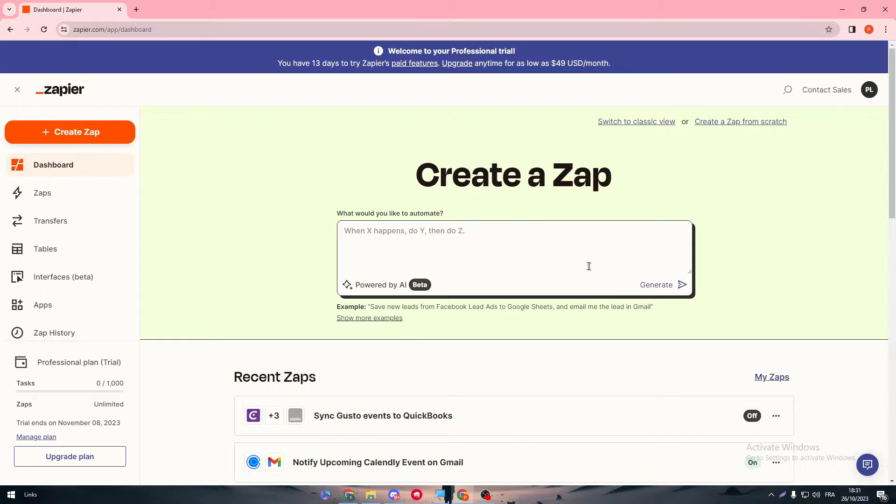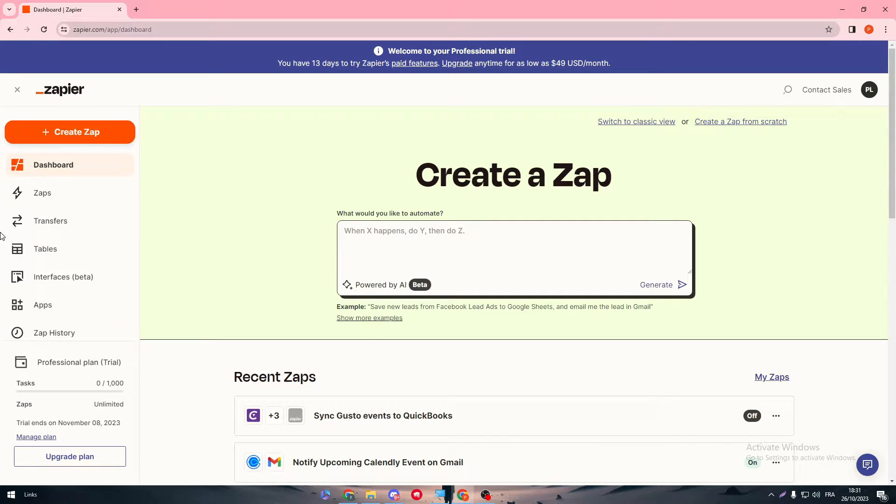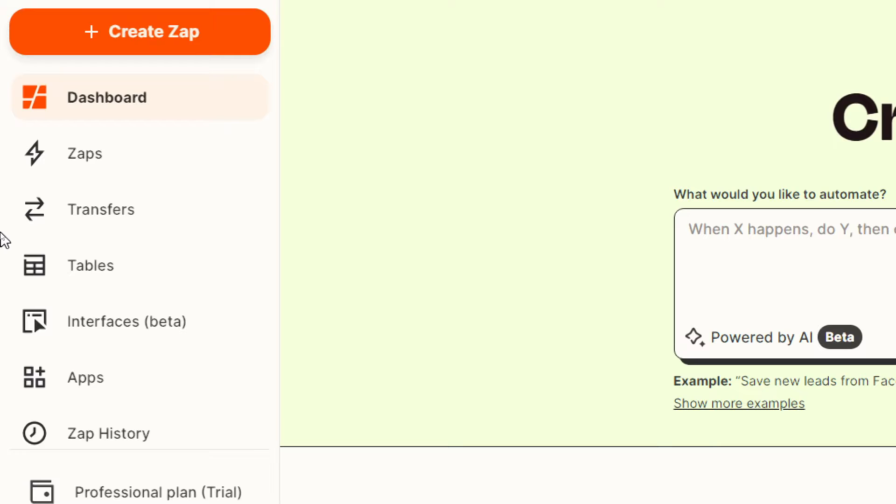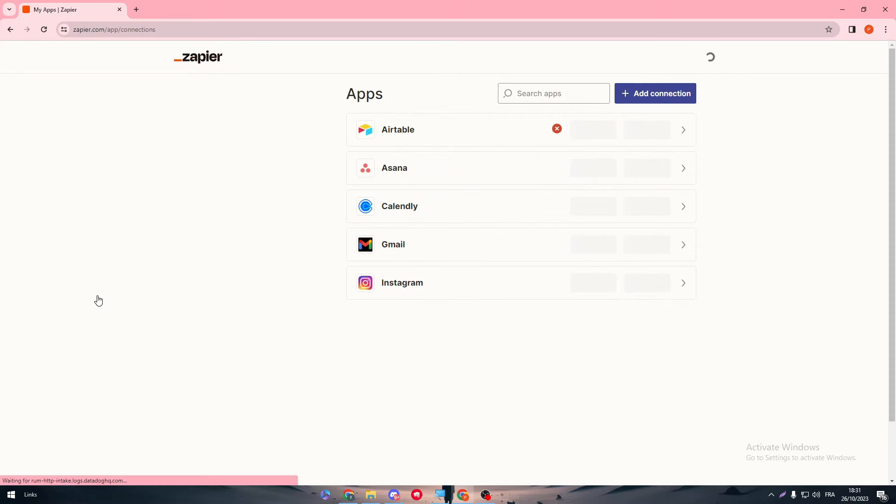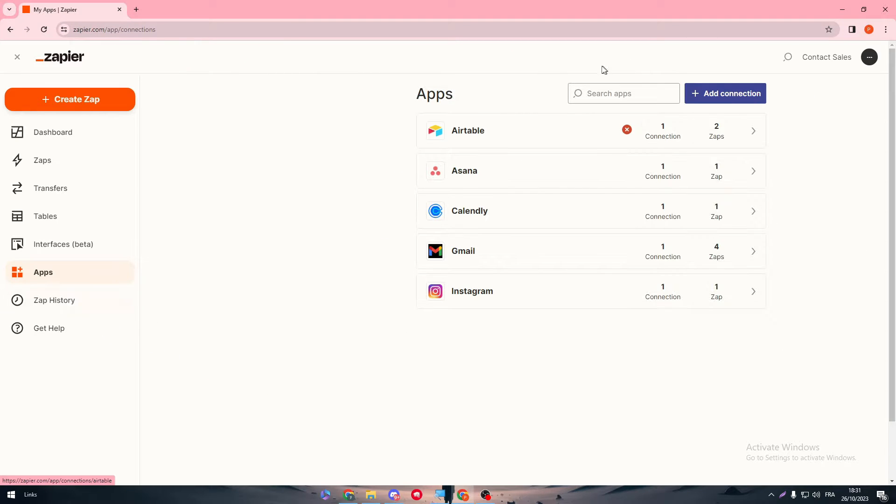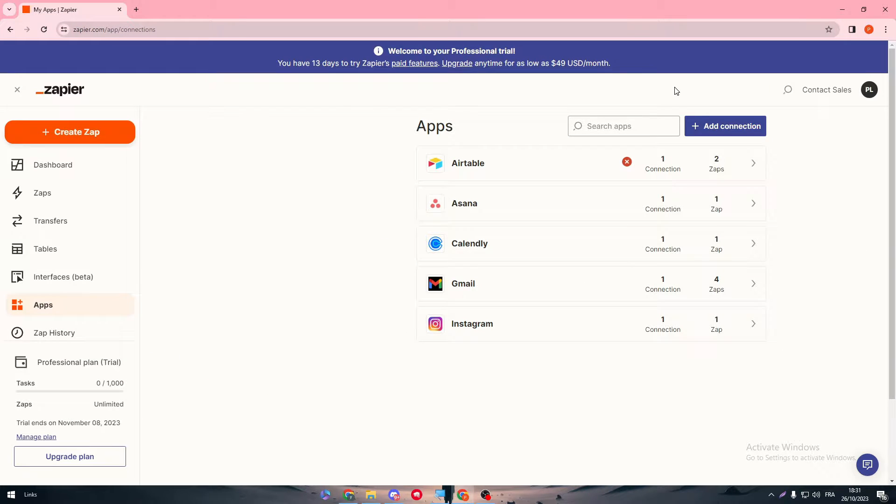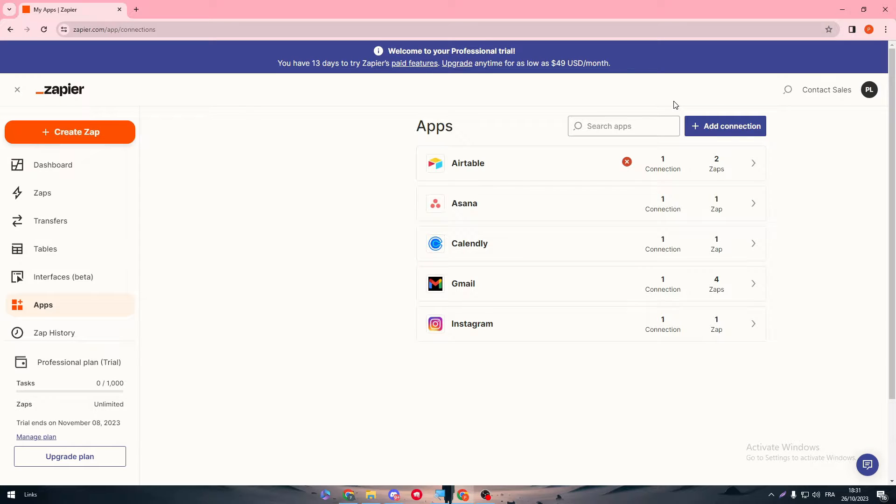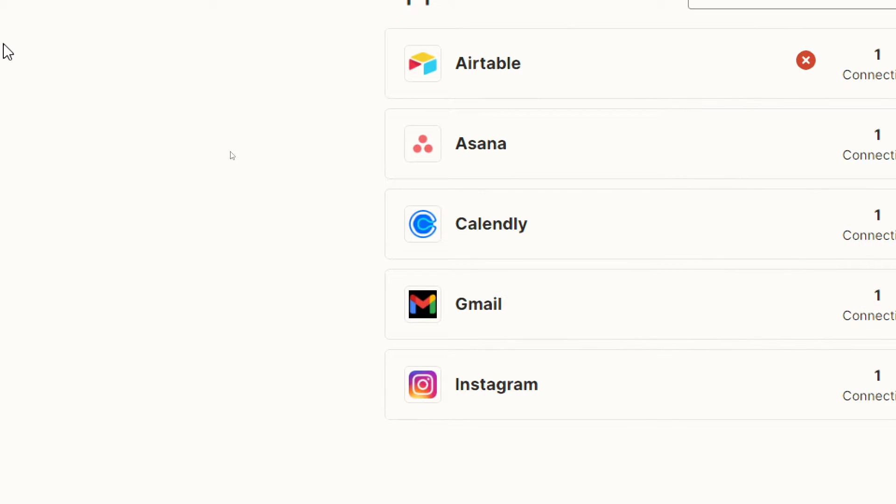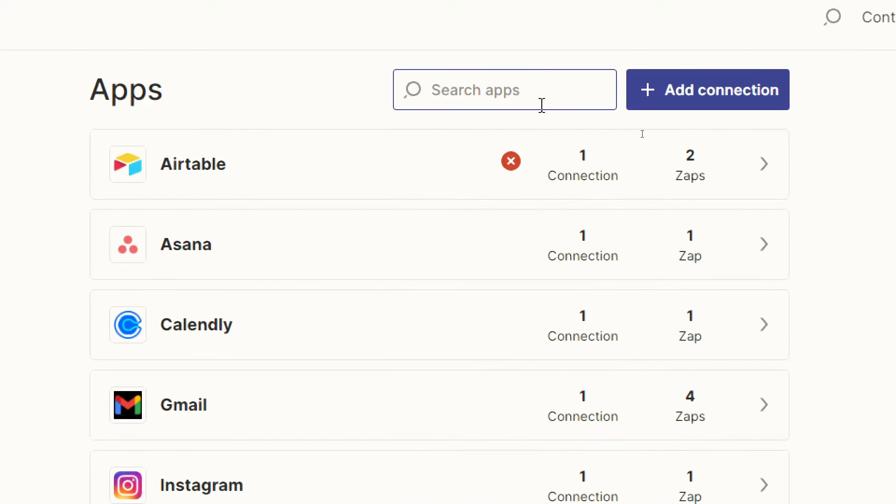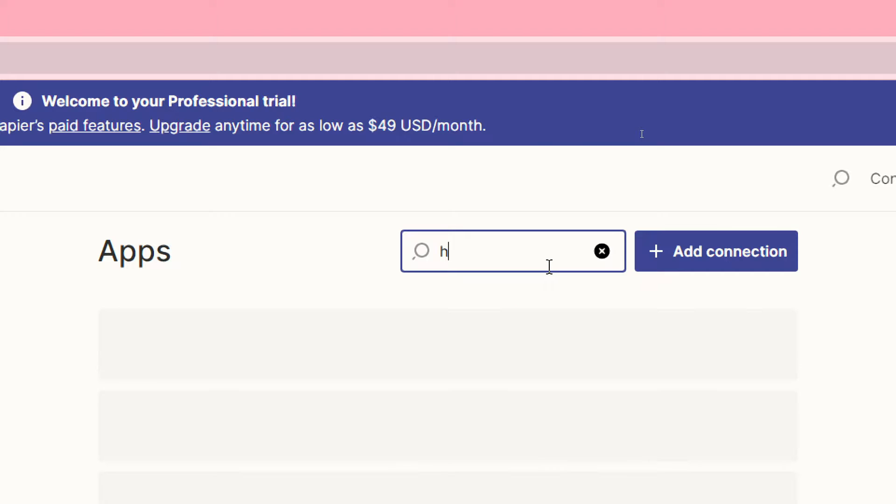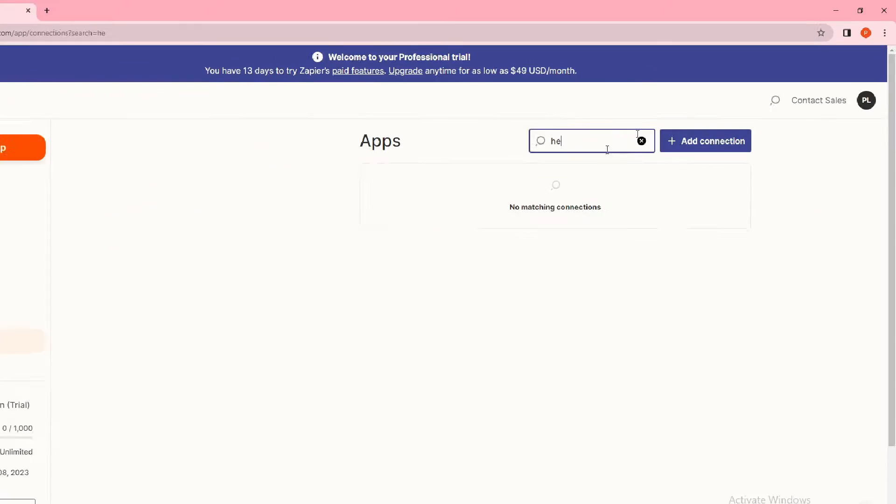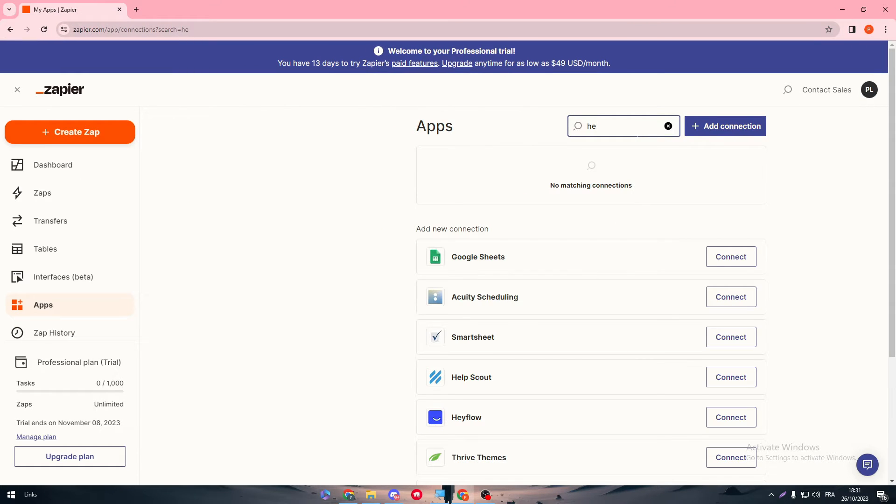For now, we have opened Zapier. You have to connect your account obviously, and then head up to this left side menu to get started with it. We have to add the apps, so click on Apps, and here we have to search for the apps that you are going to integrate together. In our case, we have Helium 10.